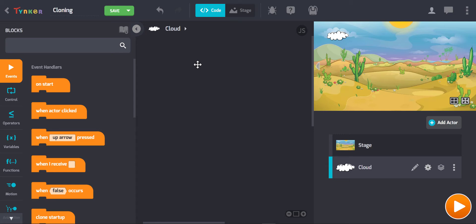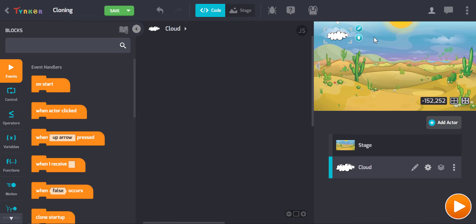So that's what I'm going to do in this tutorial. I'm going to create five clones of a cloud so that I can have six clouds nicely positioned at the top of my stage.